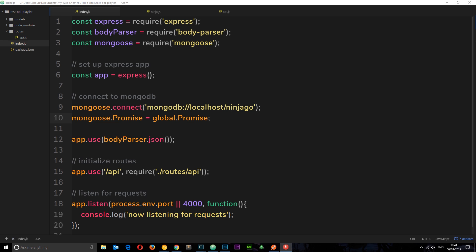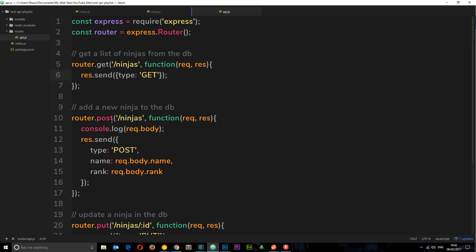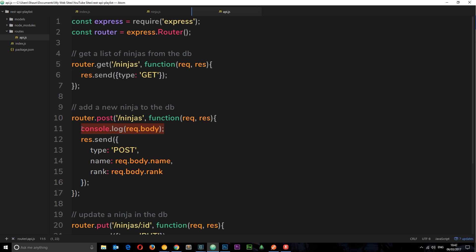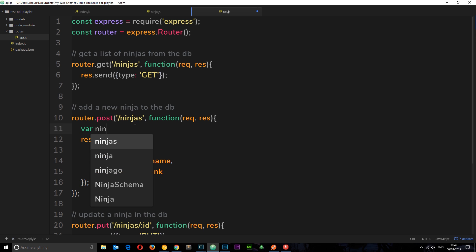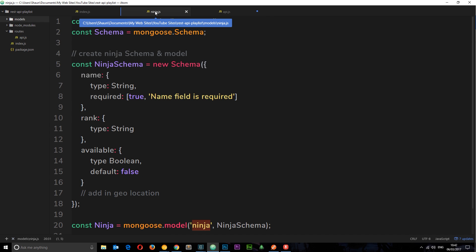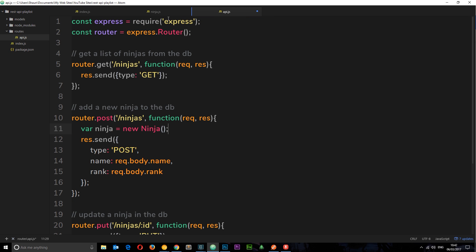Now when our application runs, it's going to connect to MongoDB, and when we accept a POST request we can take that data and interact successfully with MongoDB to store it in the database. We need to go to our POST request handler, because this is where people will be sending us data. We want to create a new ninja in here based on the ninja model that we created in the last tutorial. I'll get rid of the console.log statement and say `var ninja`.